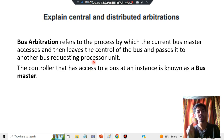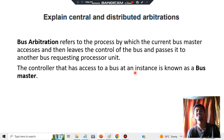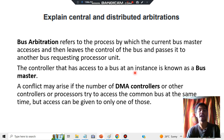Another key term: the controller that has access to a bus at a given instance is called the bus master. At a particular instance, whichever device has the access is called the bus master.